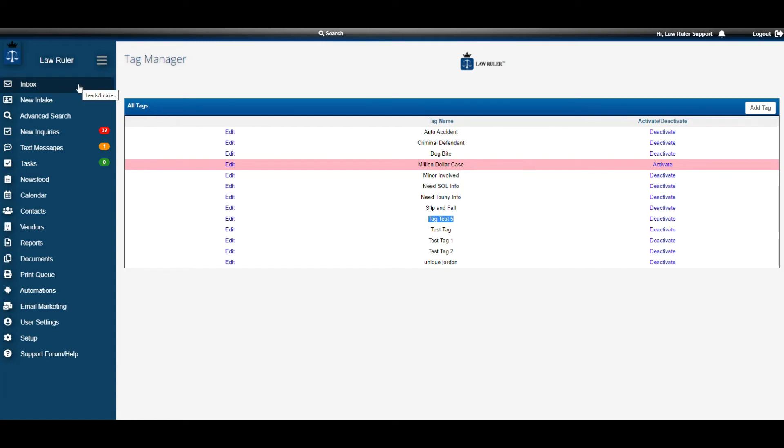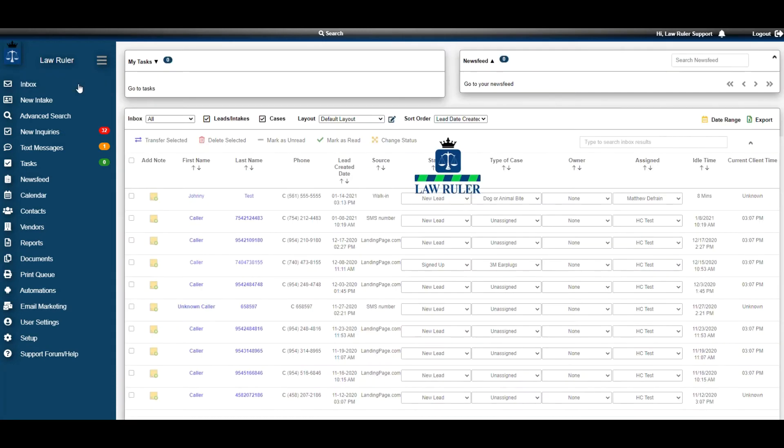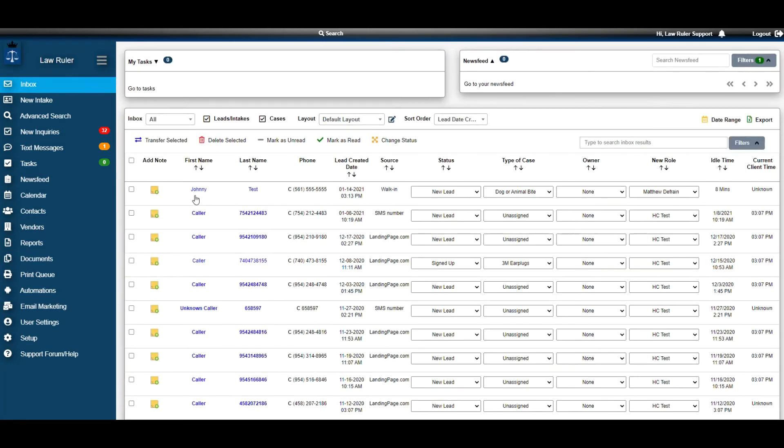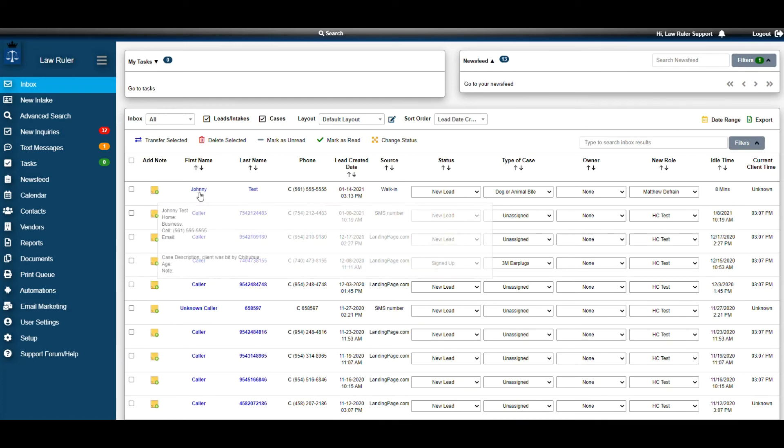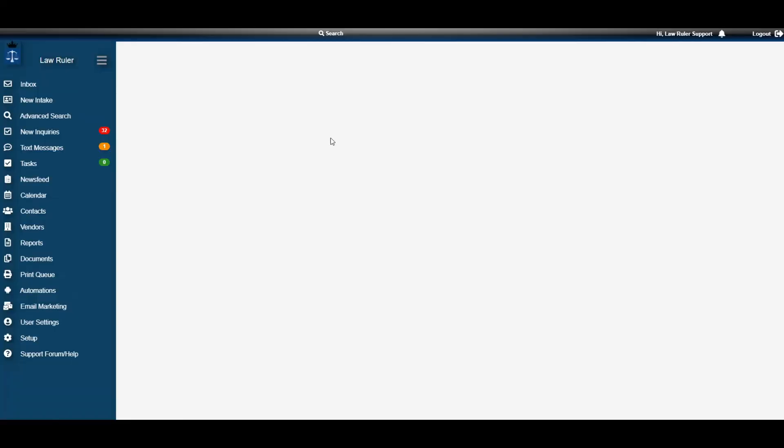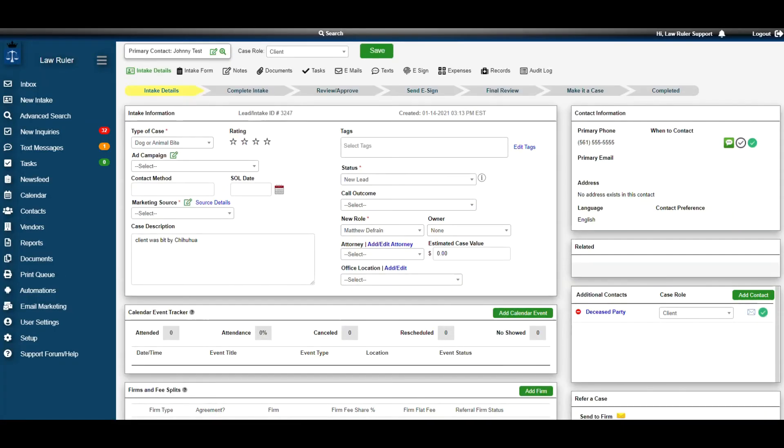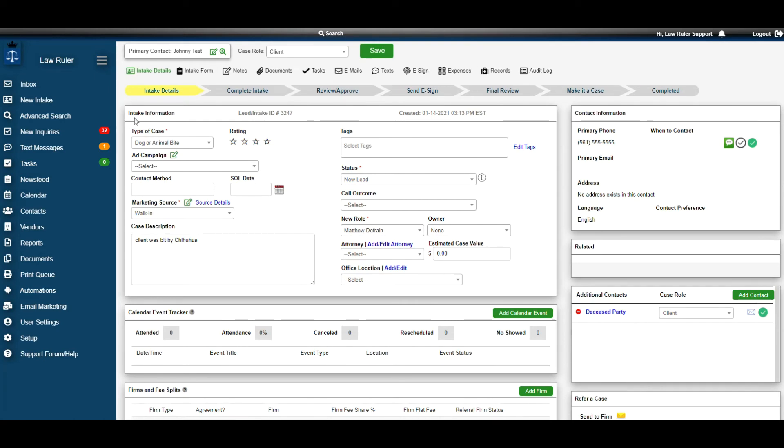We're going to navigate back to the inbox. We're going to open up a client file. We're going to look at Johnny Test today. So inside a Johnny Test file under the Intake Details page, we're going to go down to the tile that says Intake Information.